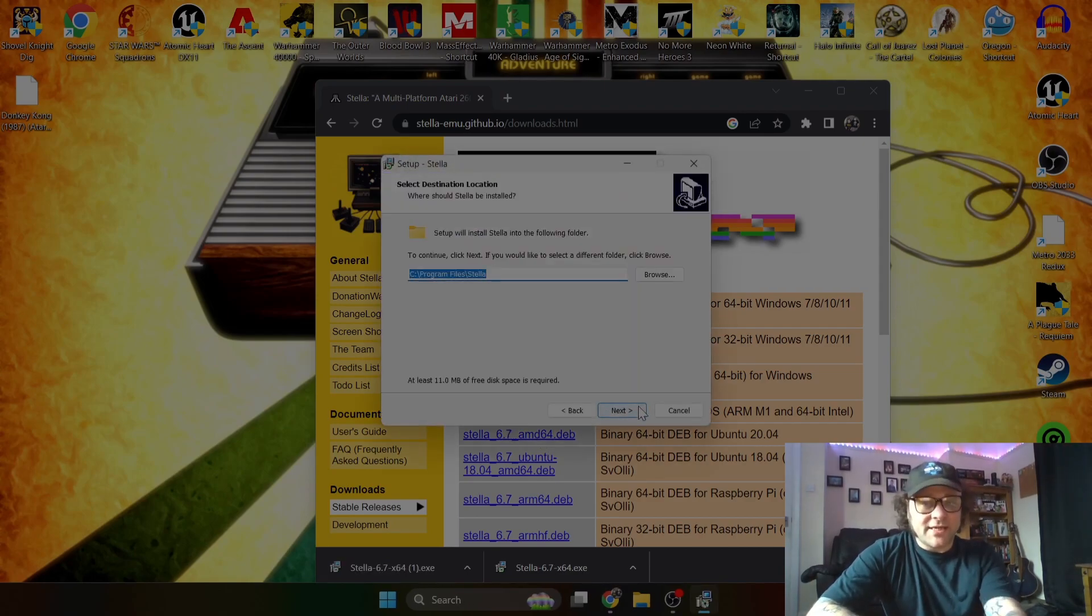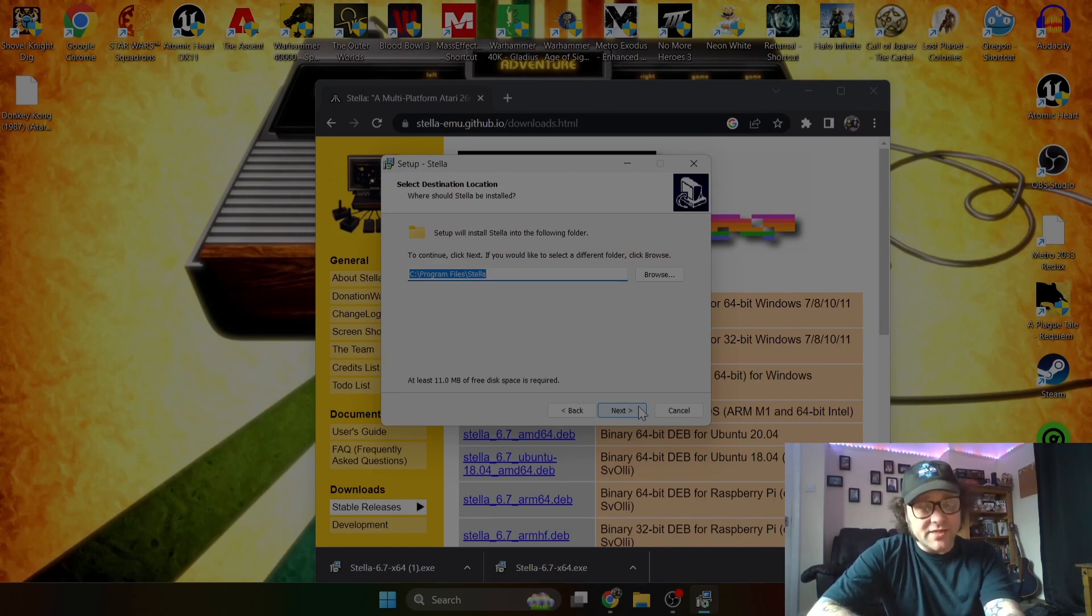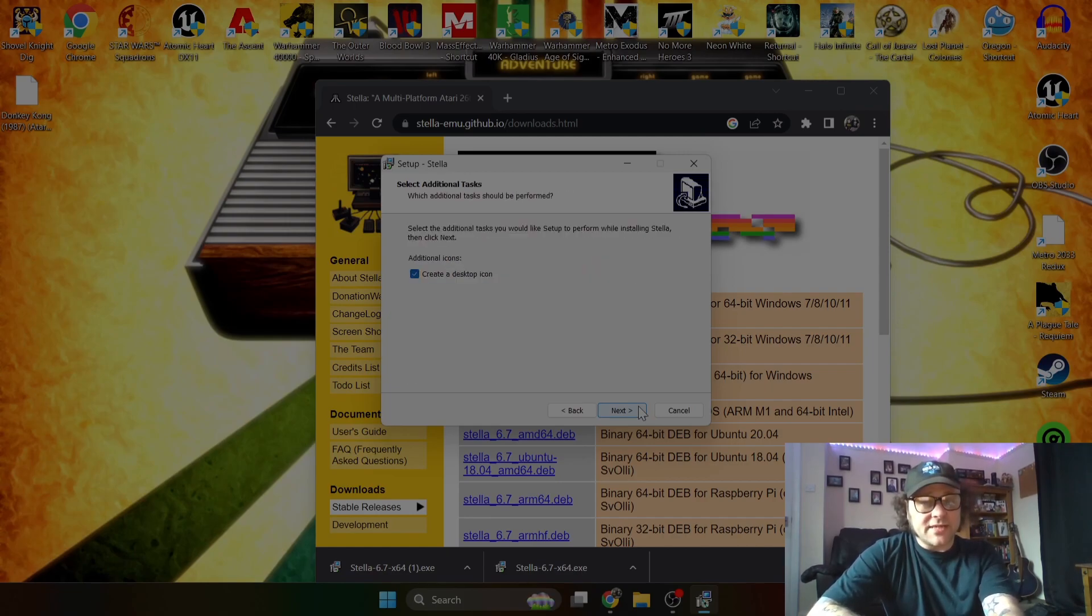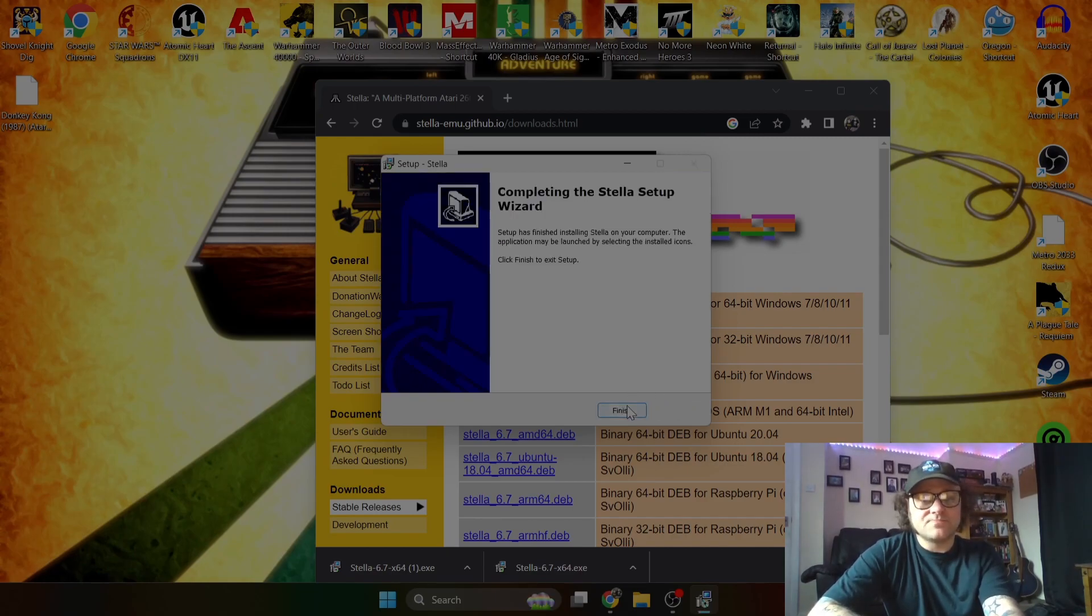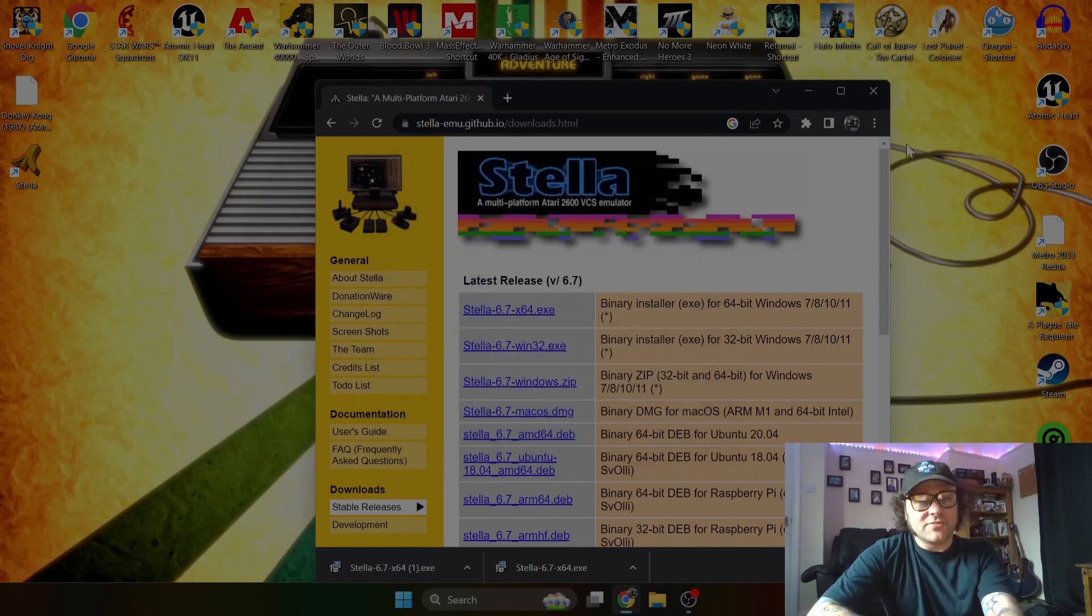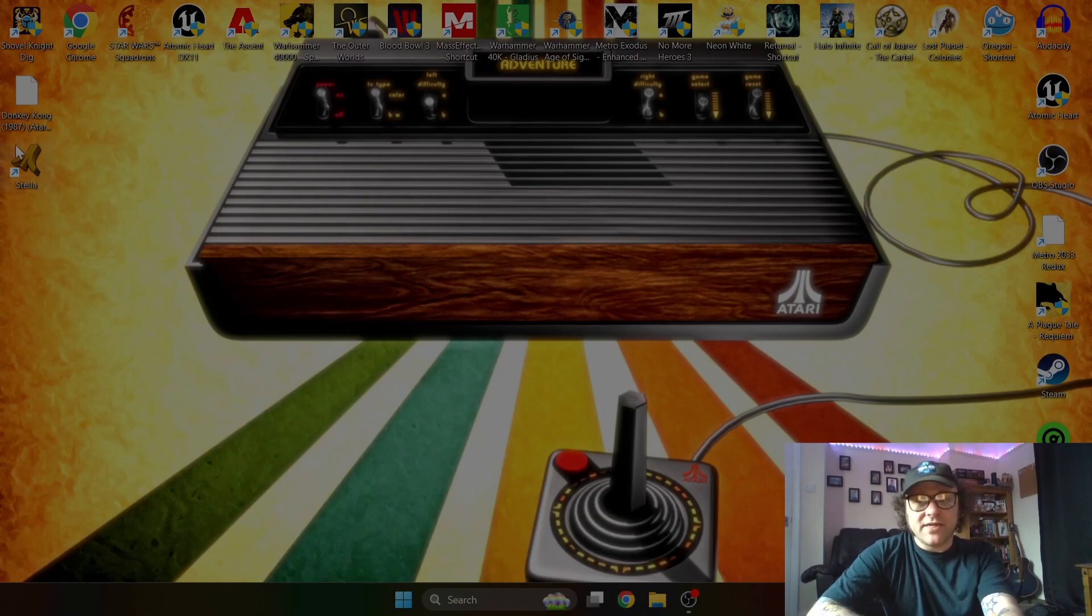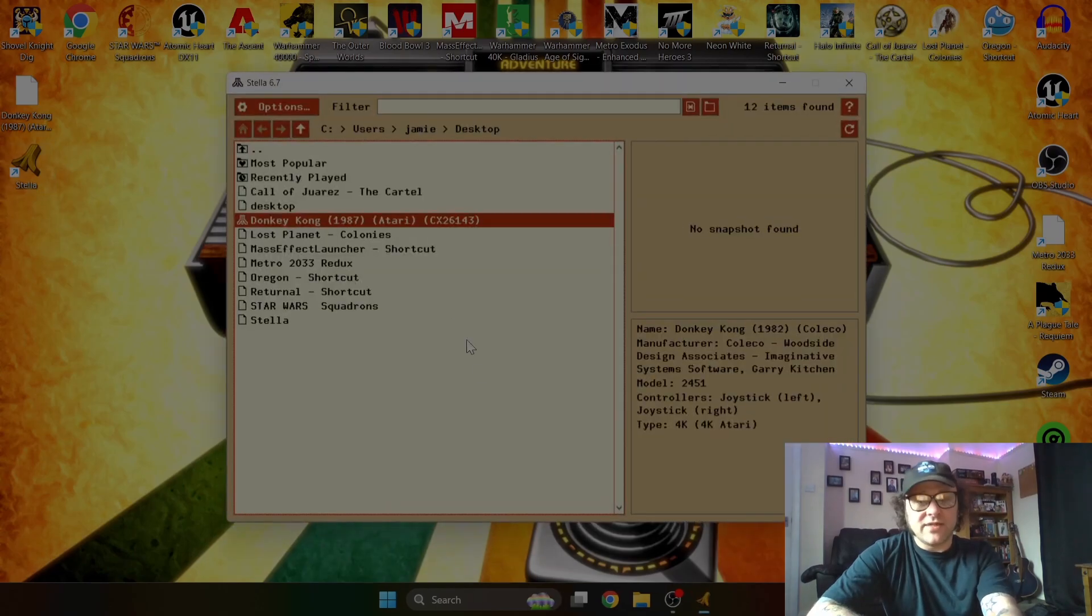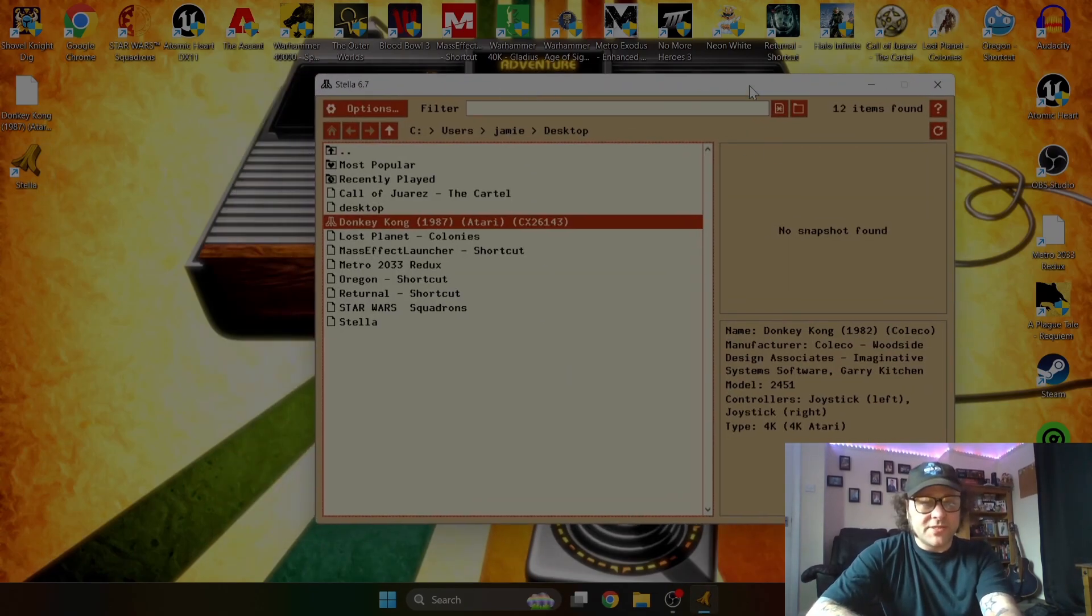Click yes, next. And this part is optional, wherever you want this to install to. I'm going to just default install this to my C drive program files. Next, next, and to create a desktop icon, leave this checked. Next and install, and finish. So we're done with this page now. We no longer need this, just close this down.